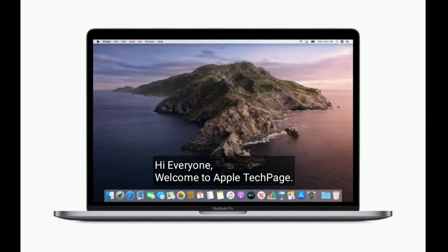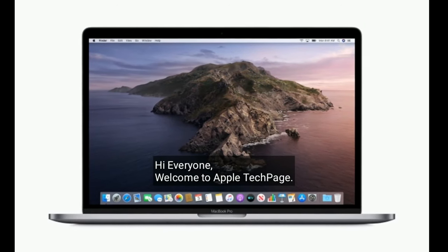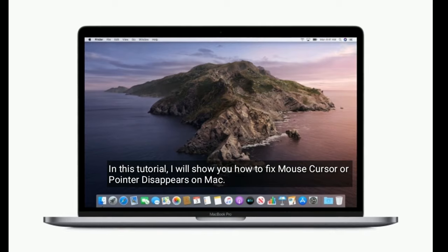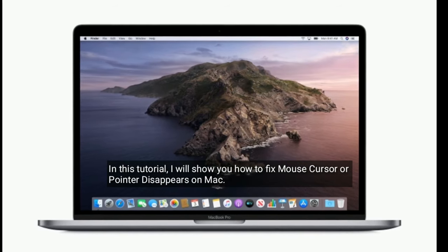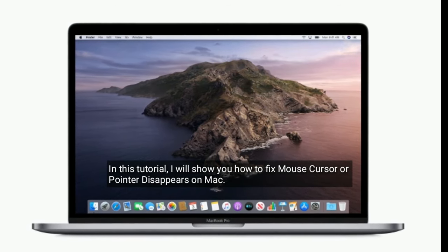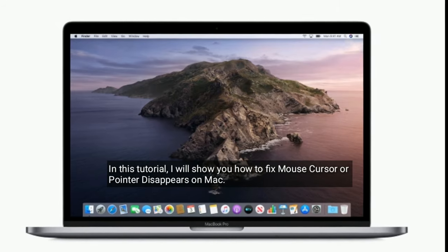Hi everyone, welcome to Apple Tech Page. In this tutorial, I will show you how to fix a mouse cursor or pointer that disappears on Mac.